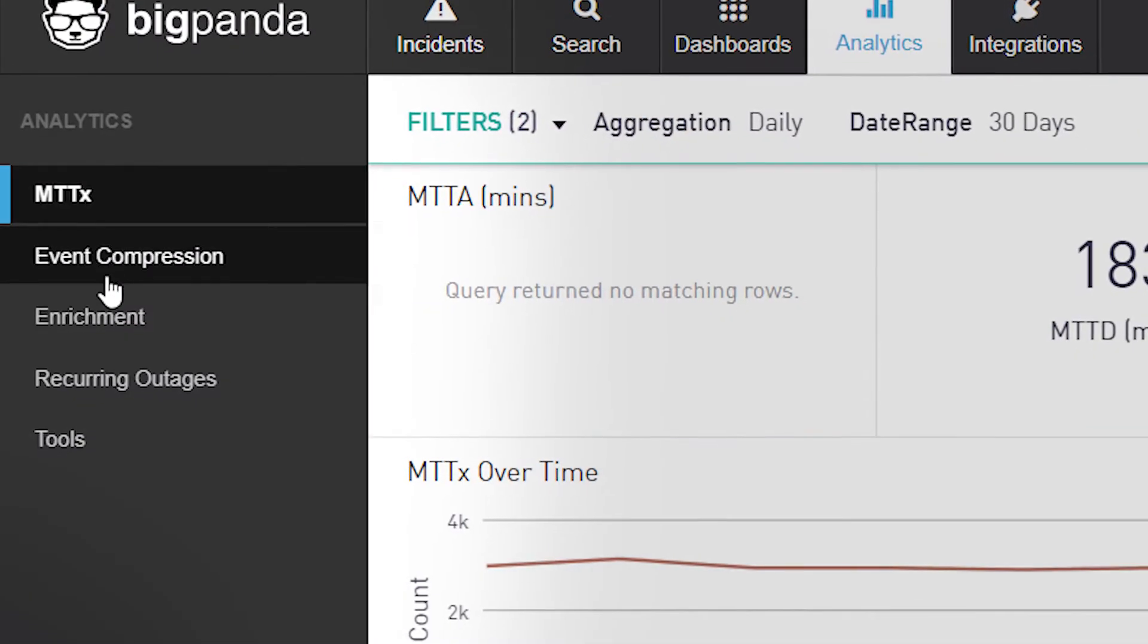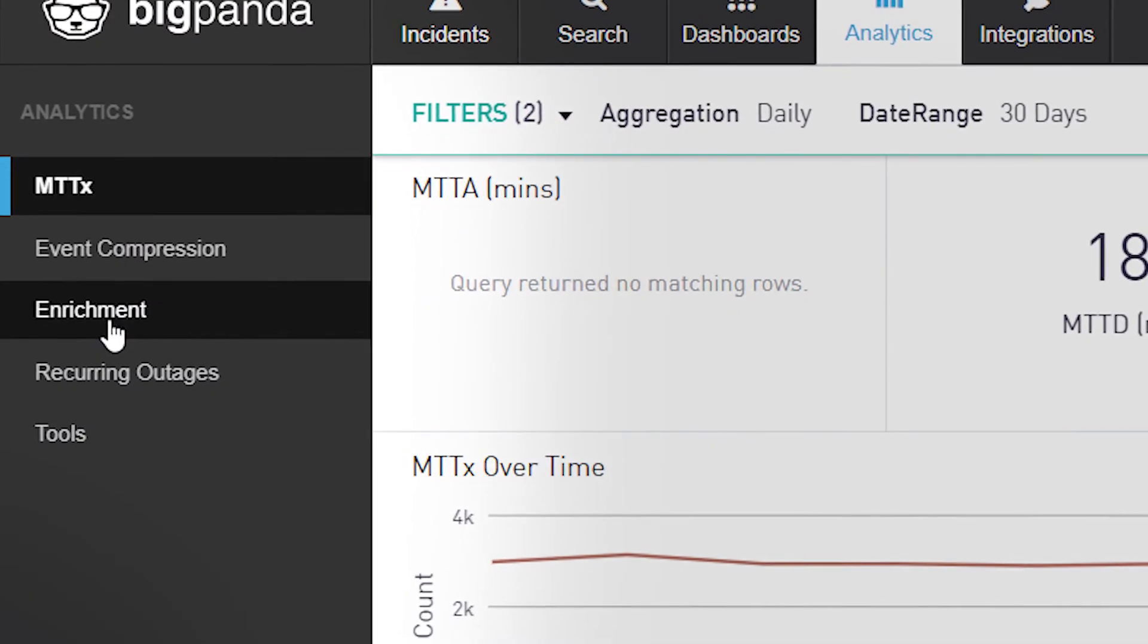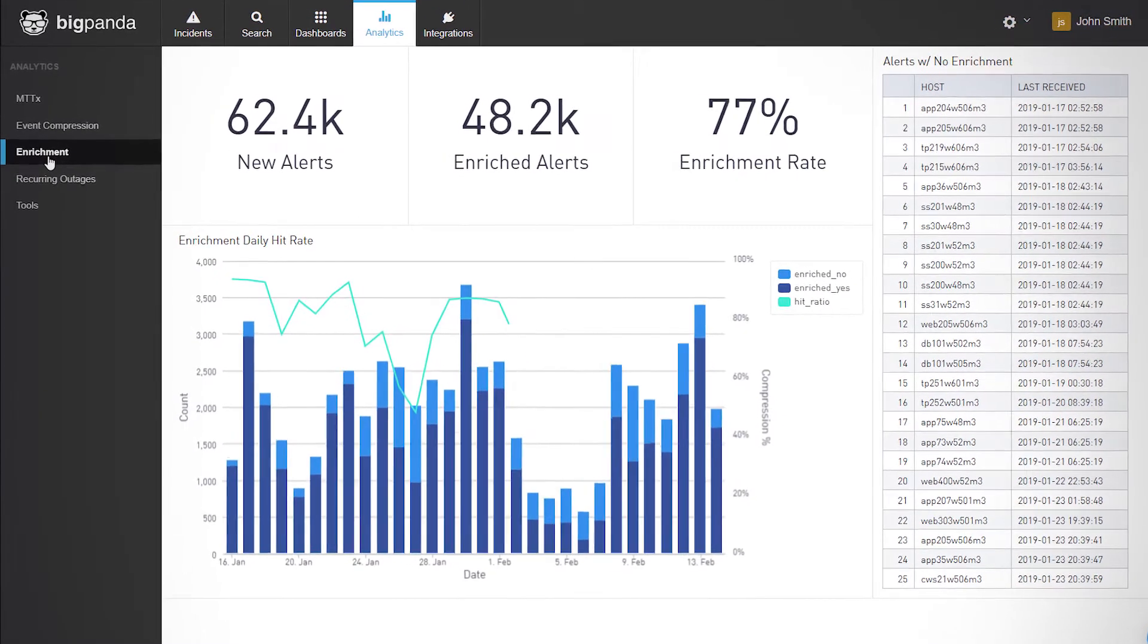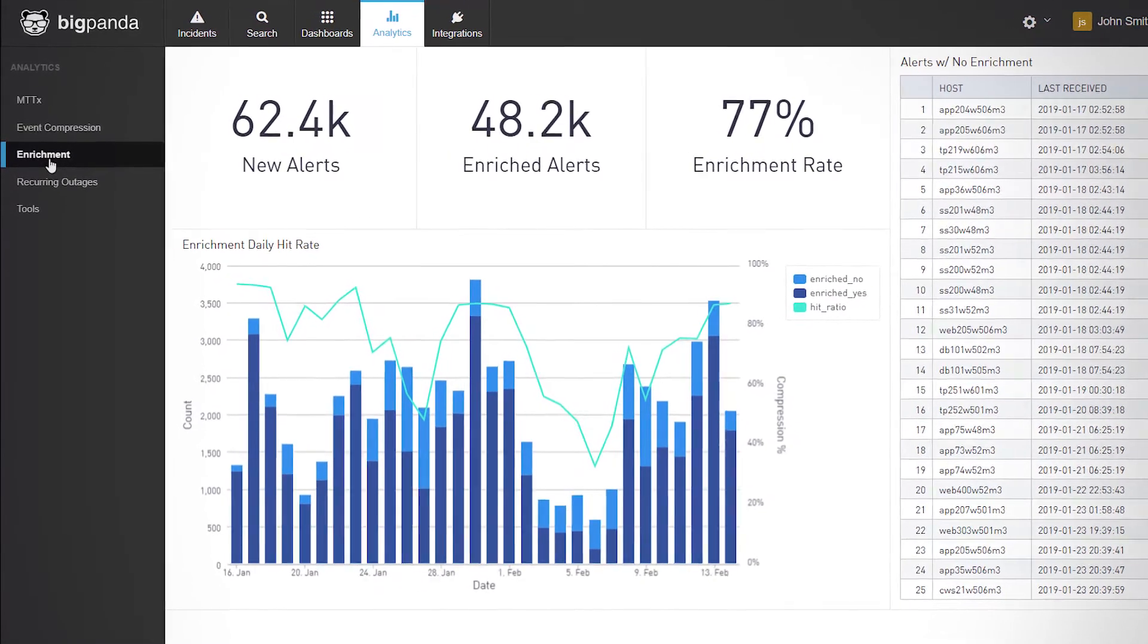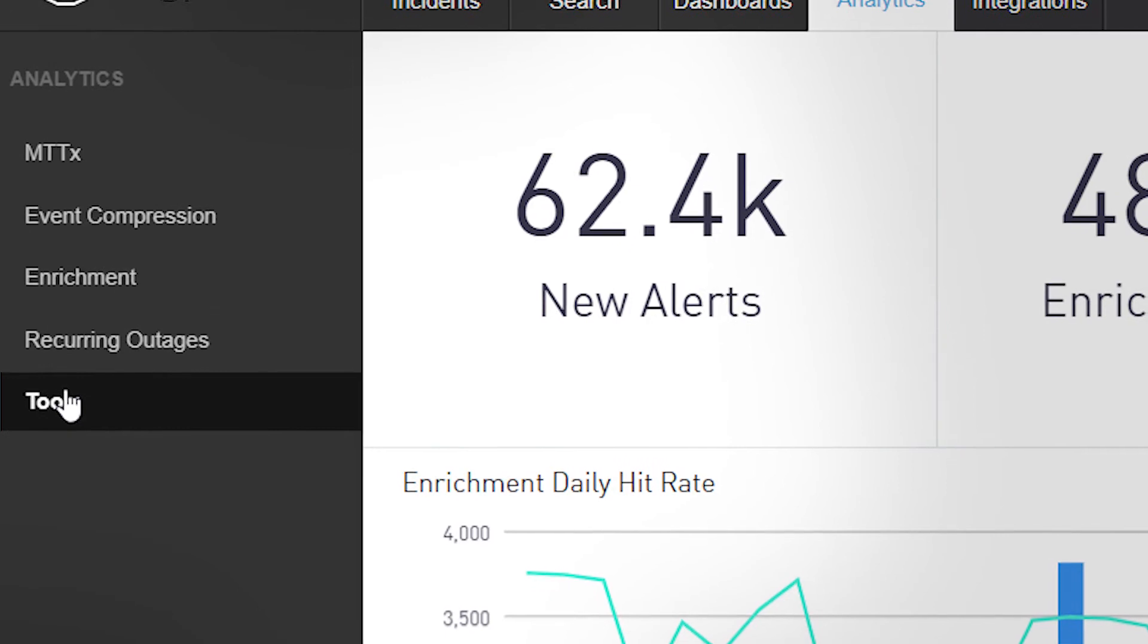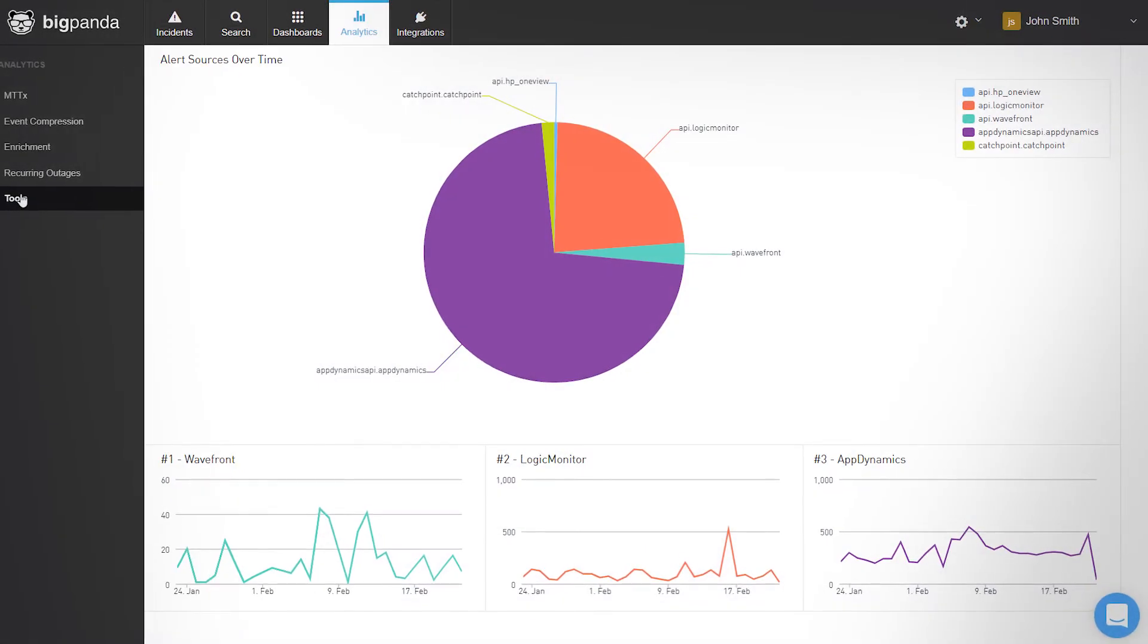The console also shows incident enrichment analytics and analytics of the different integrated tools.